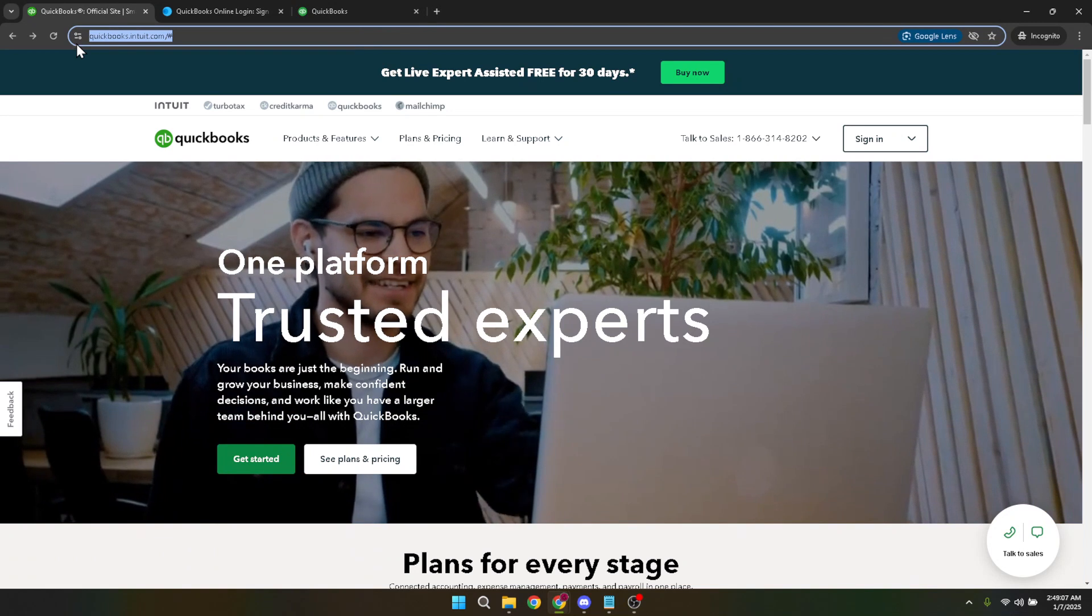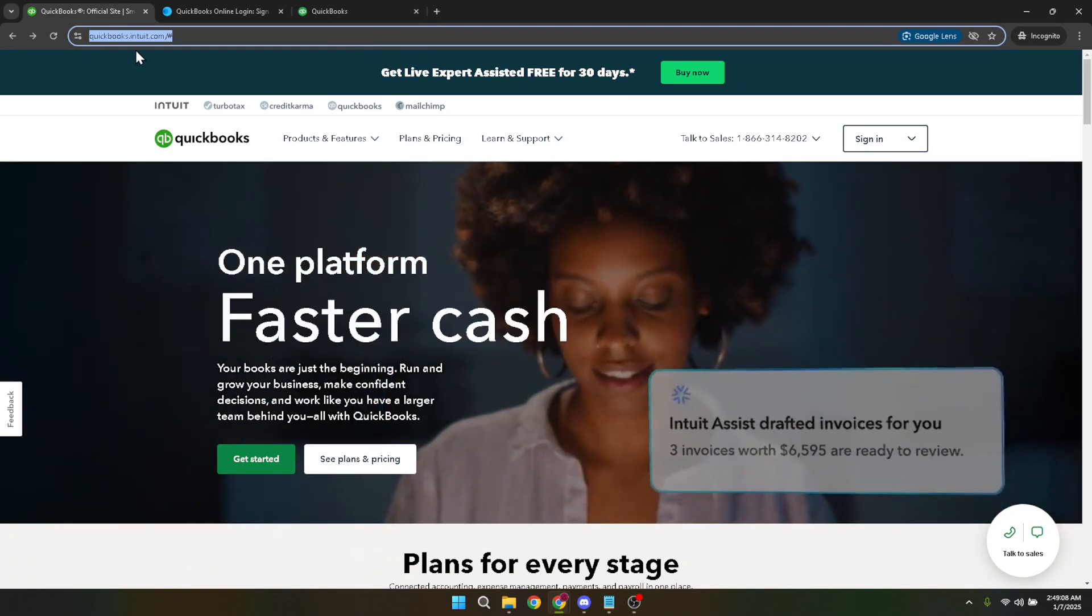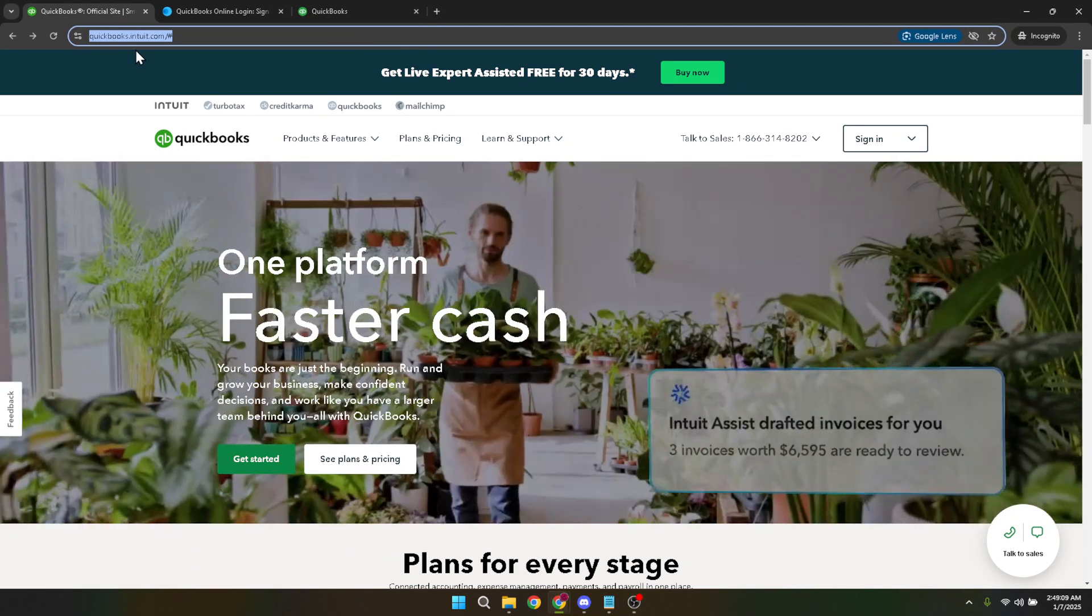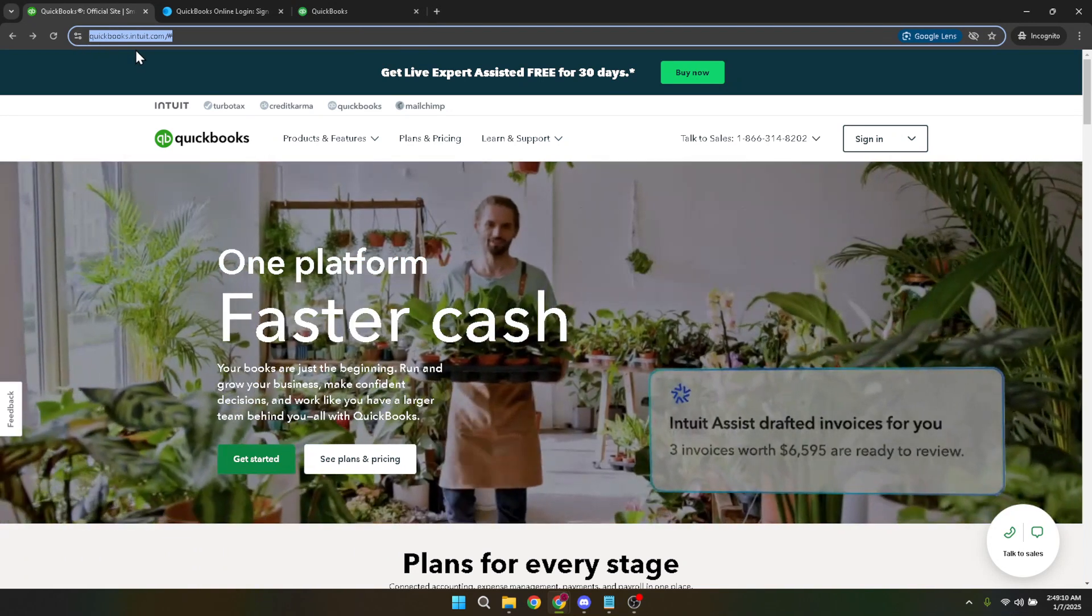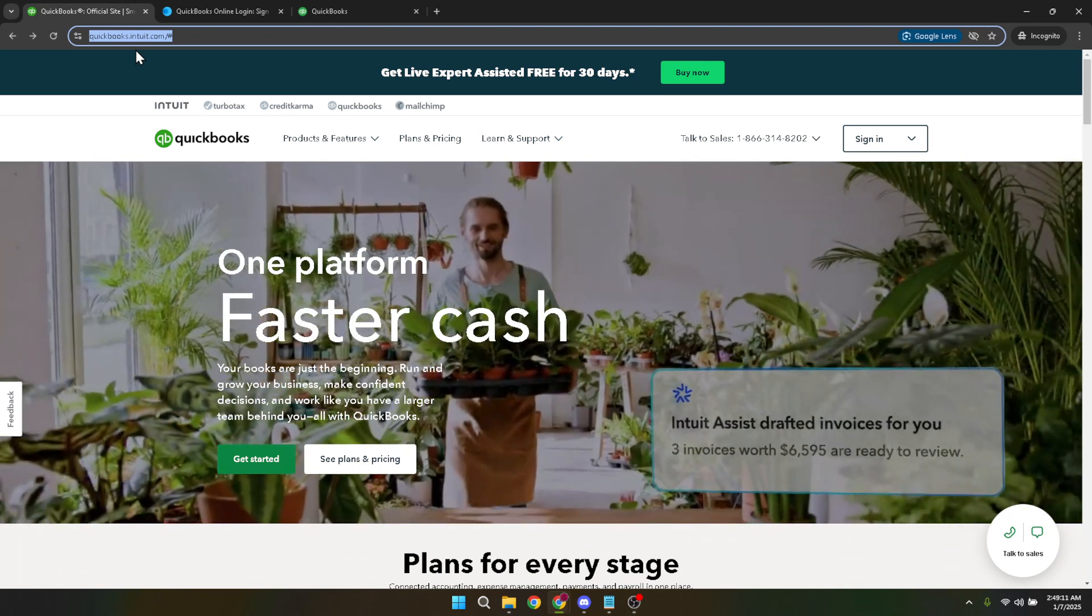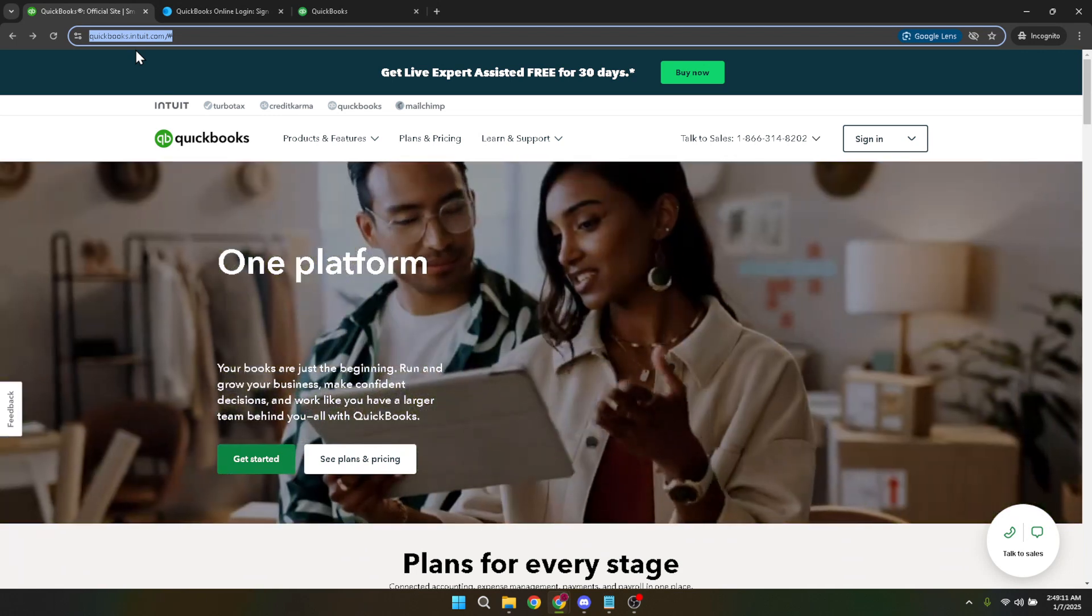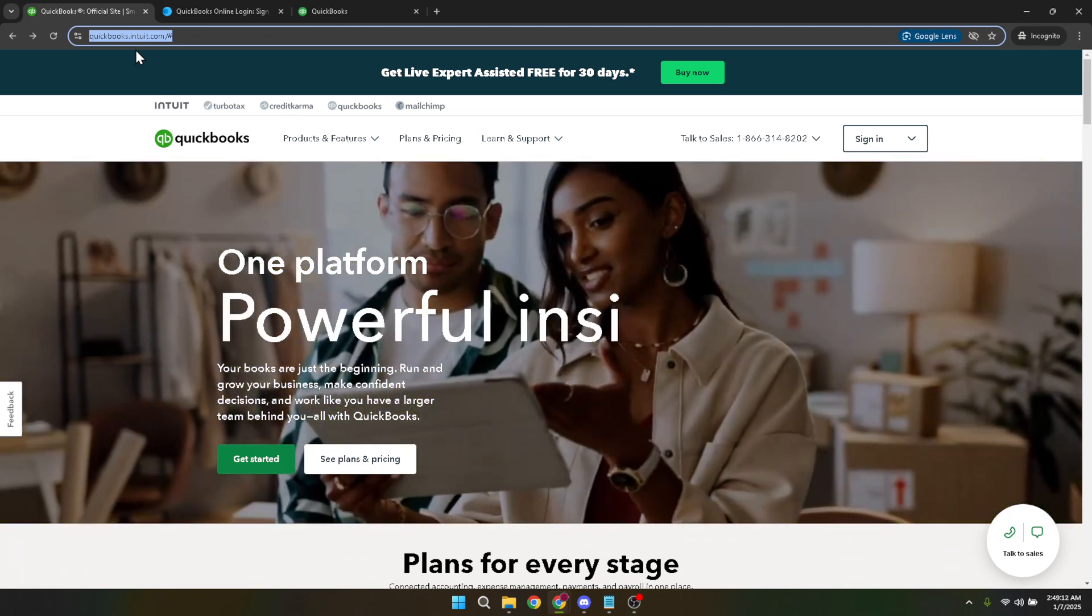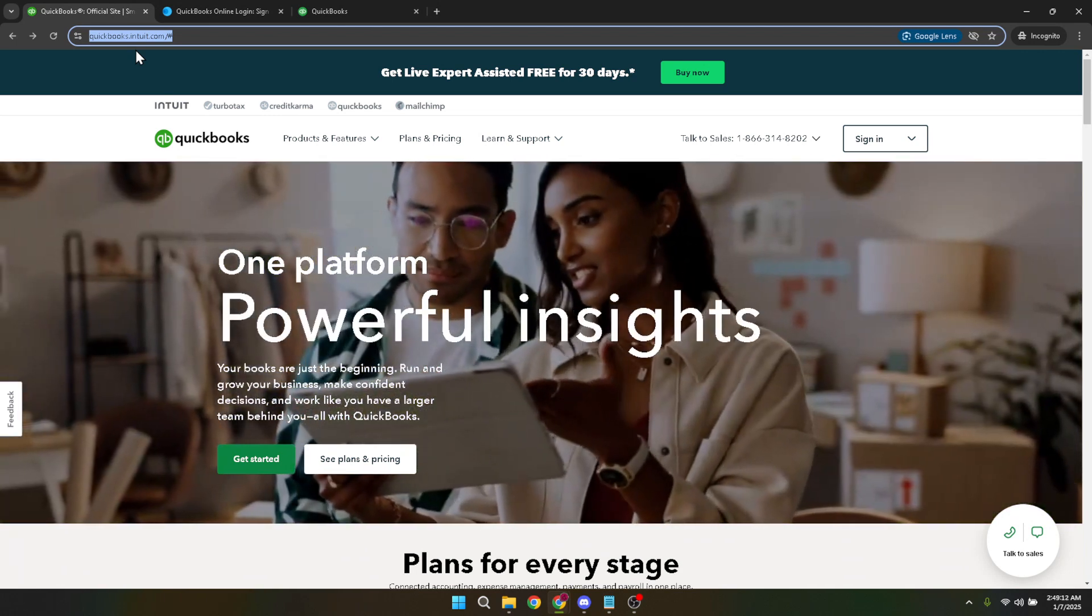For those who are already familiar with QuickBooks, this will be a straightforward process, but if you're new, QuickBooks is a platform offering robust financial tools and it will prompt you to sign in, which is our next step.